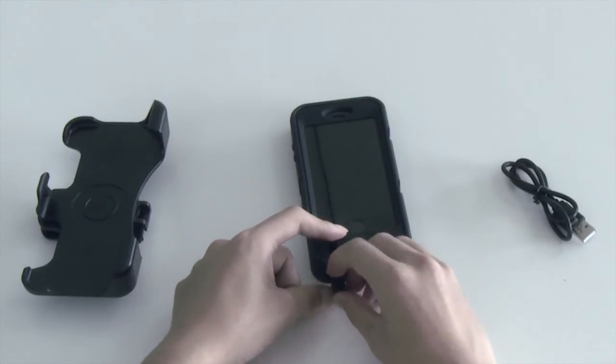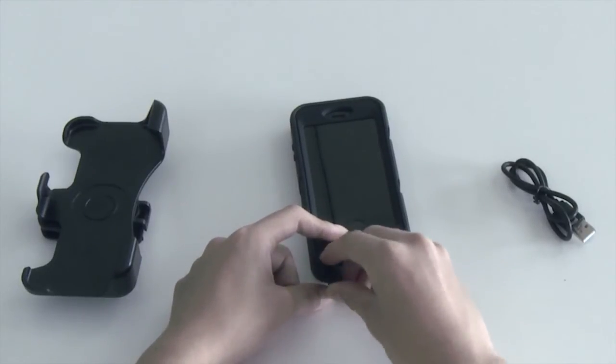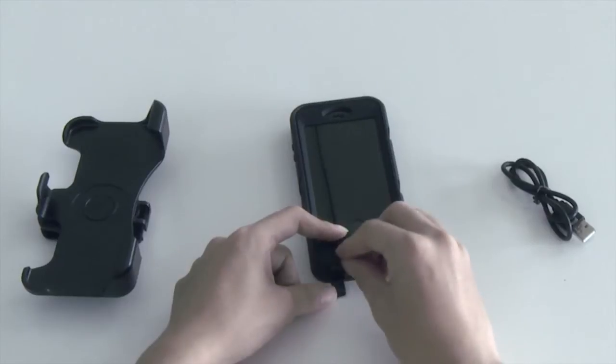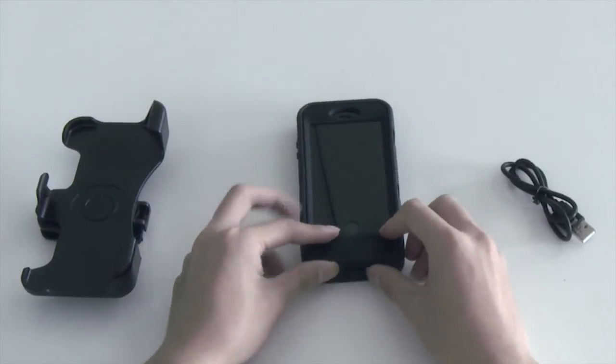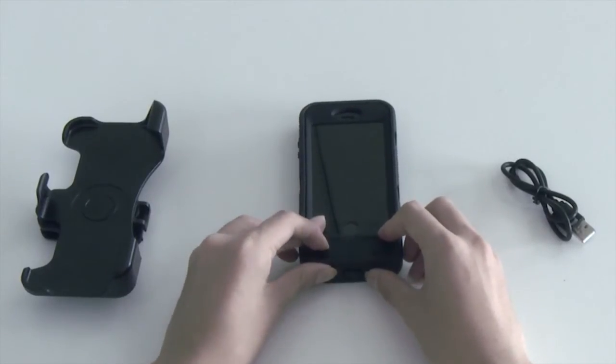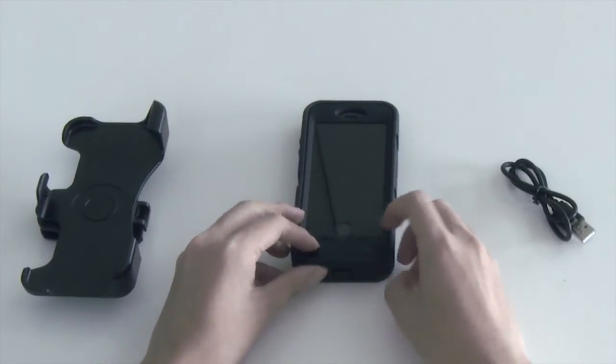To charge the phone with the battery case, please press the power button for three seconds. Blue LEDs will light up.